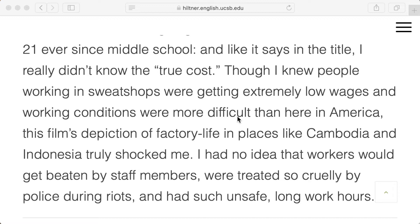Marketers push that low number as the true cost, but it isn't. This commenter rightly got to what that title meant. They note they knew people work in sweatshops for extremely low wages, but the film's depiction of factory life in Cambodia and Indonesia truly shocked them — workers being beaten by staff, treated cruelly by police during riots, and subjected to unsafe, long working hours. One of the great things about The True Cost is it took us inside the factories and the cotton fields in ways we never otherwise get.